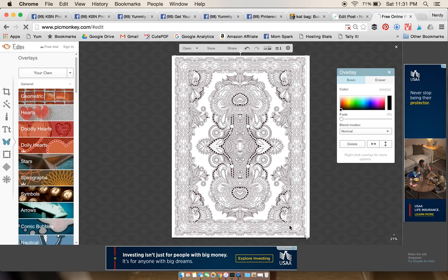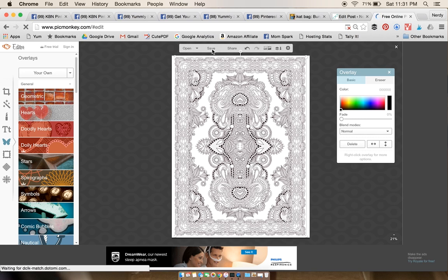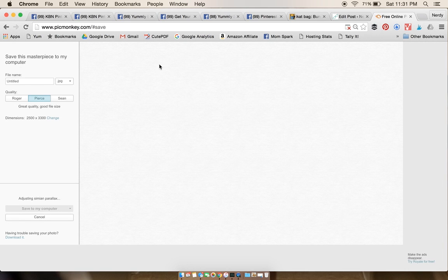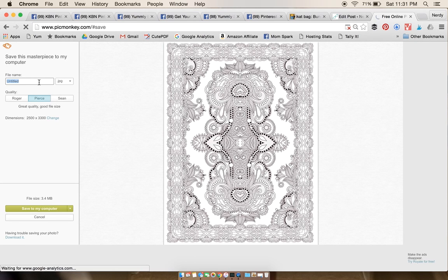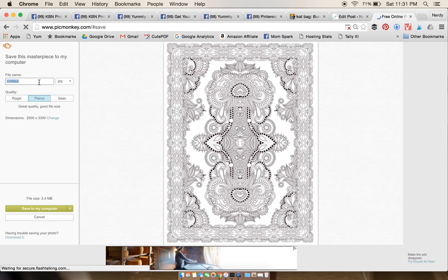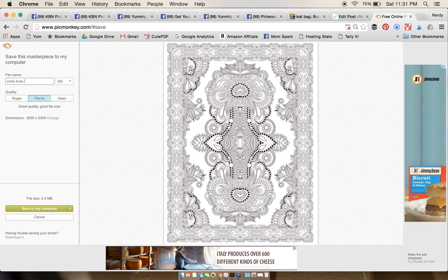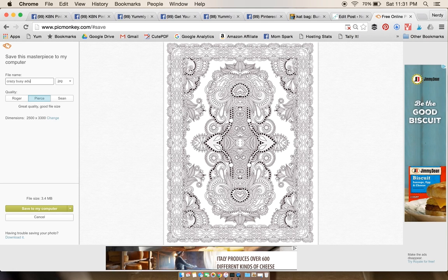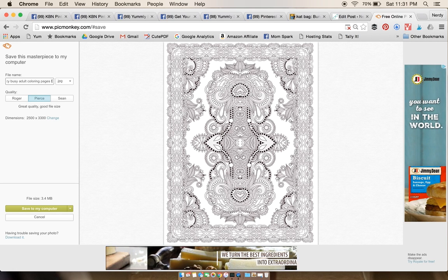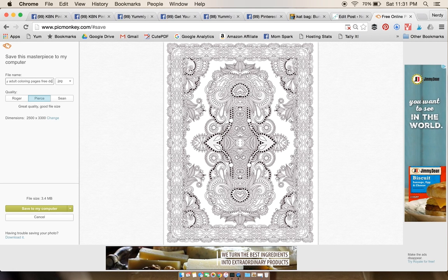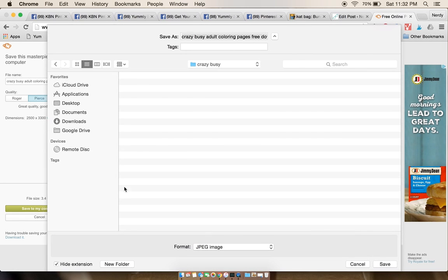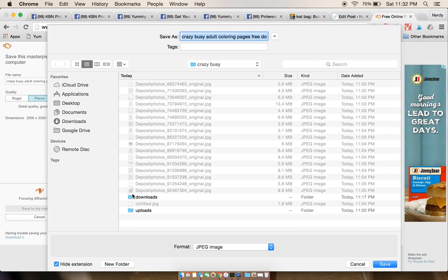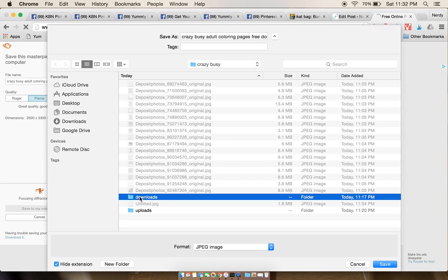Now it's time to save. Go over here, and the title of this post is Crazy Busy Adult Coloring Pages, so we're just gonna title this one Crazy Busy Adult Coloring Pages Free Download. Save that to the computer, and for organization's sake I make a folder for the downloads so I kind of keep them separate.